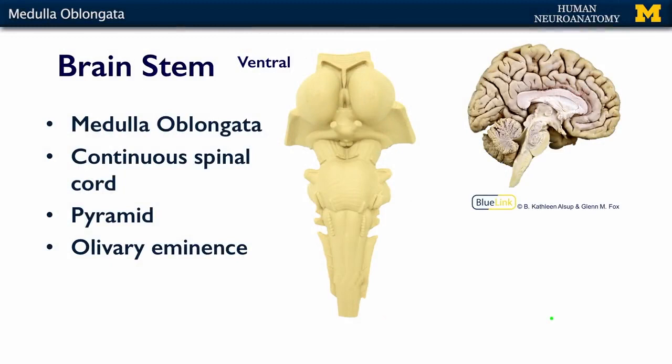The medulla oblongata is the most inferior, or spinal cord, direction of the three different pieces of the brain stem. It's continuous with the spinal cord, and it has a couple of surface features that are easily recognizable. Here it is in a cross section of the brain, and here it is on our rubber brain stem model.